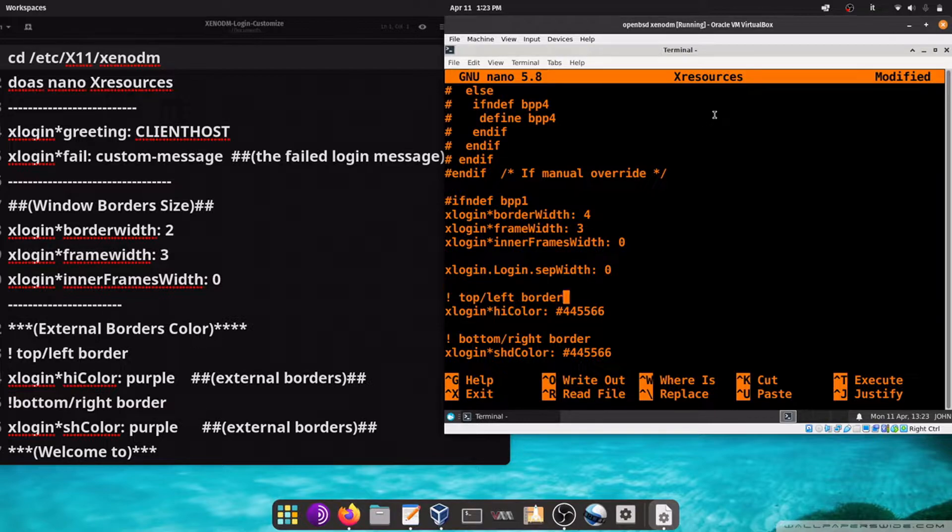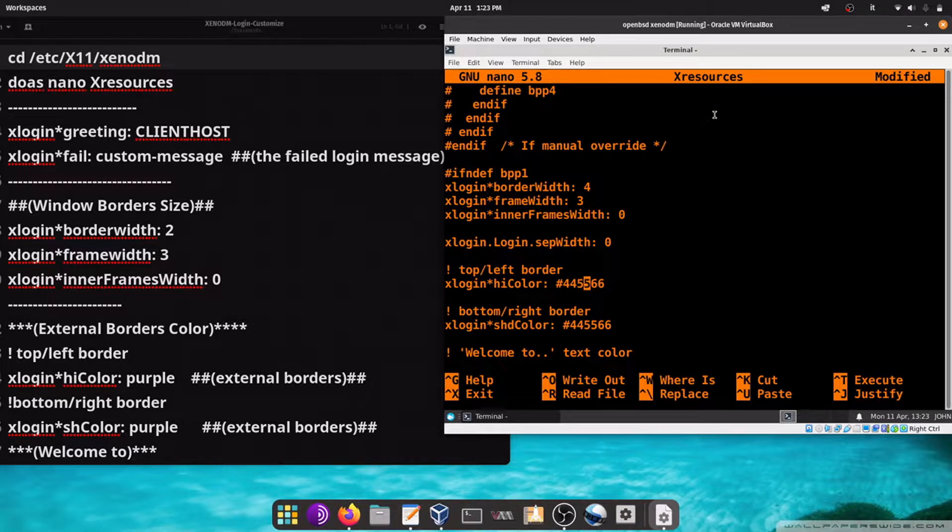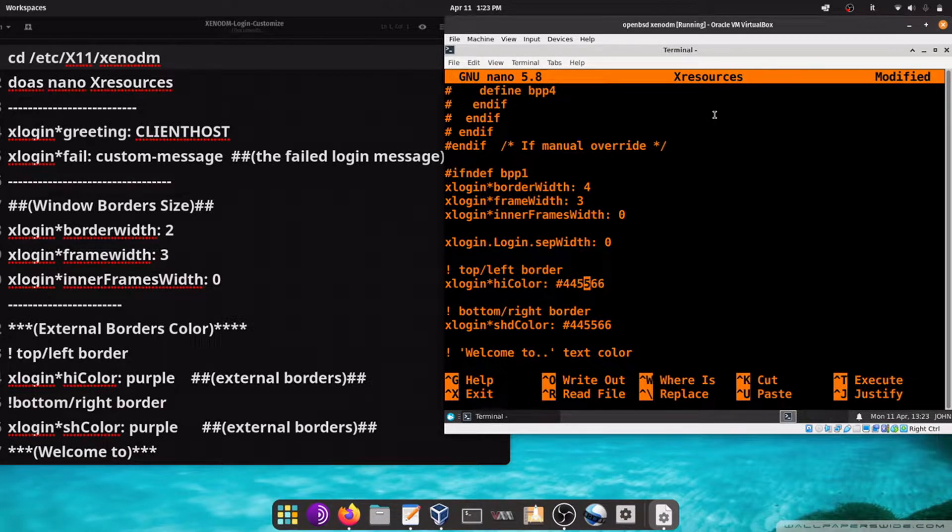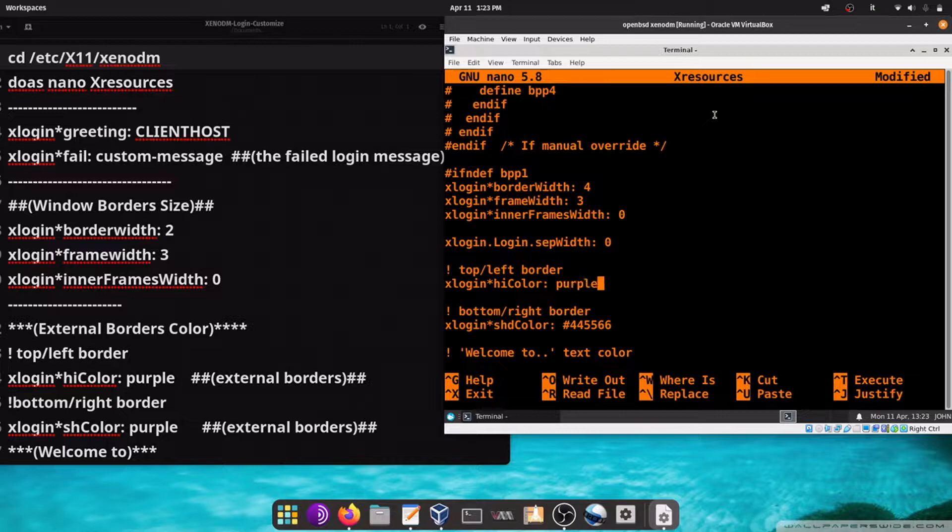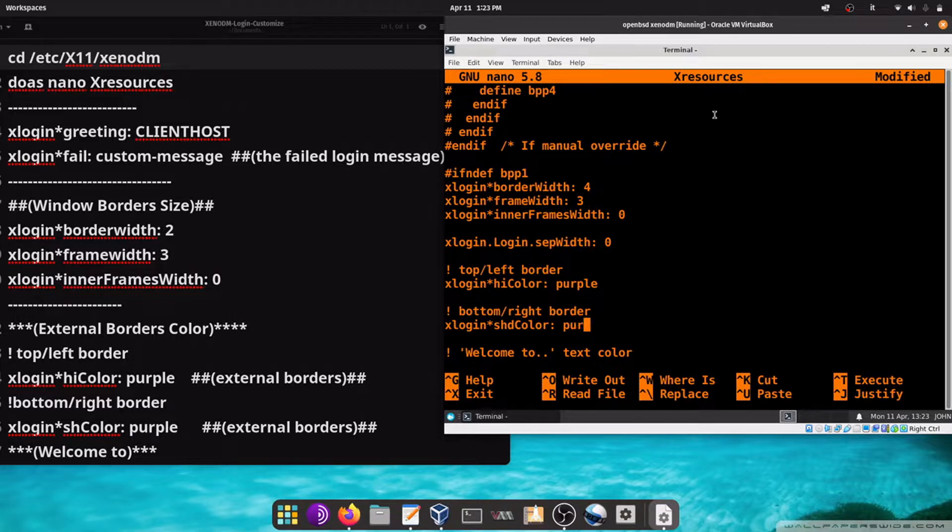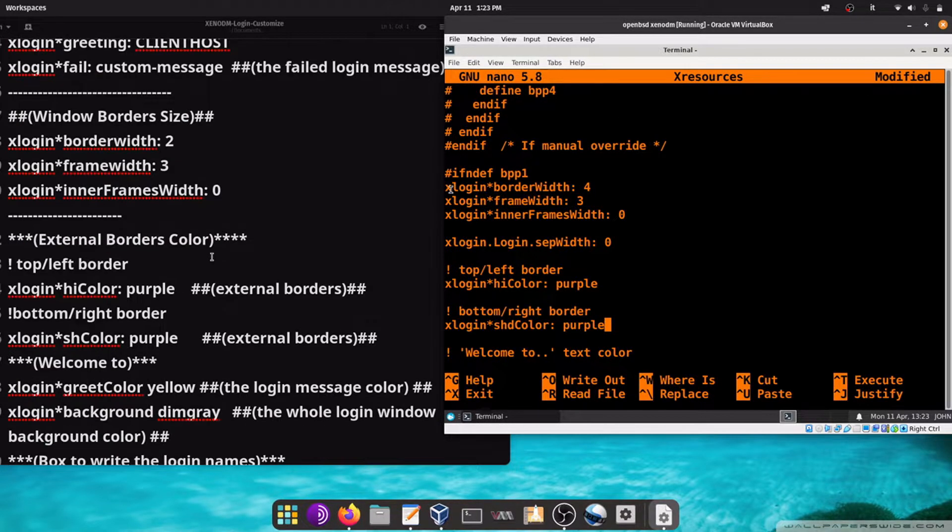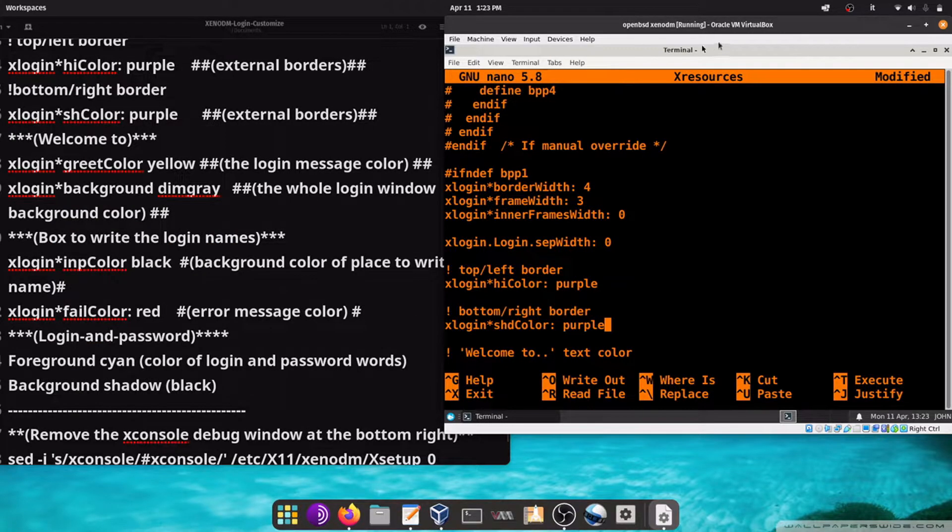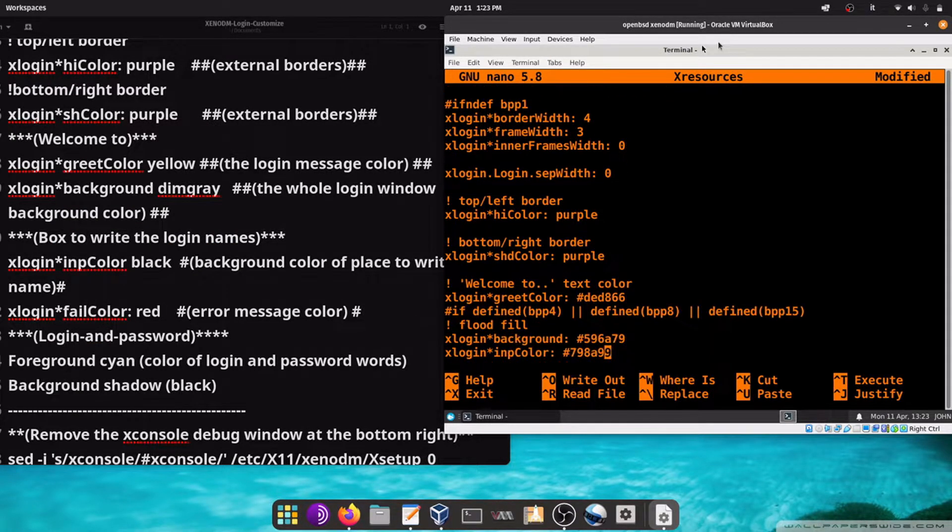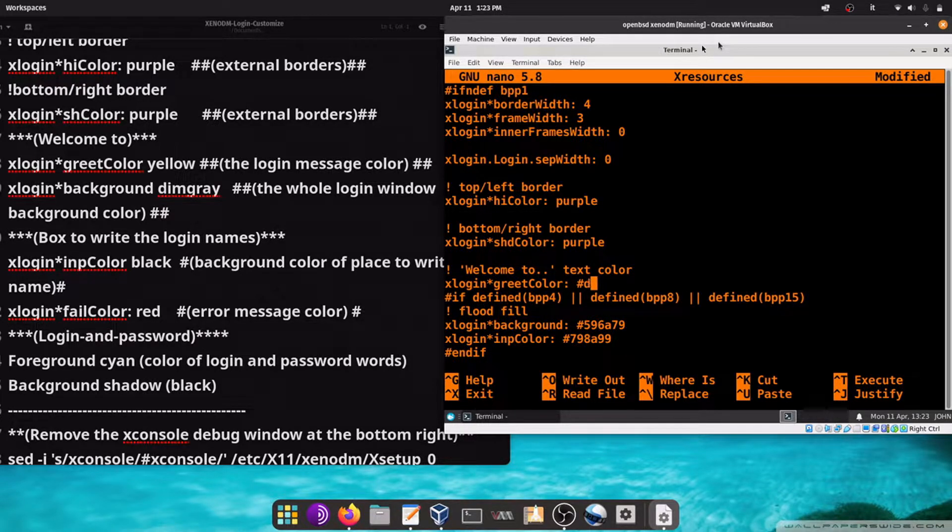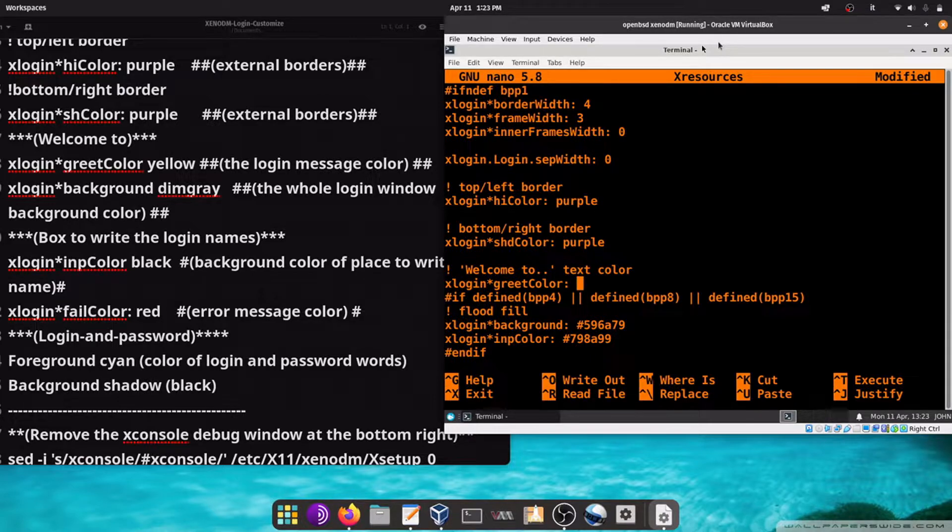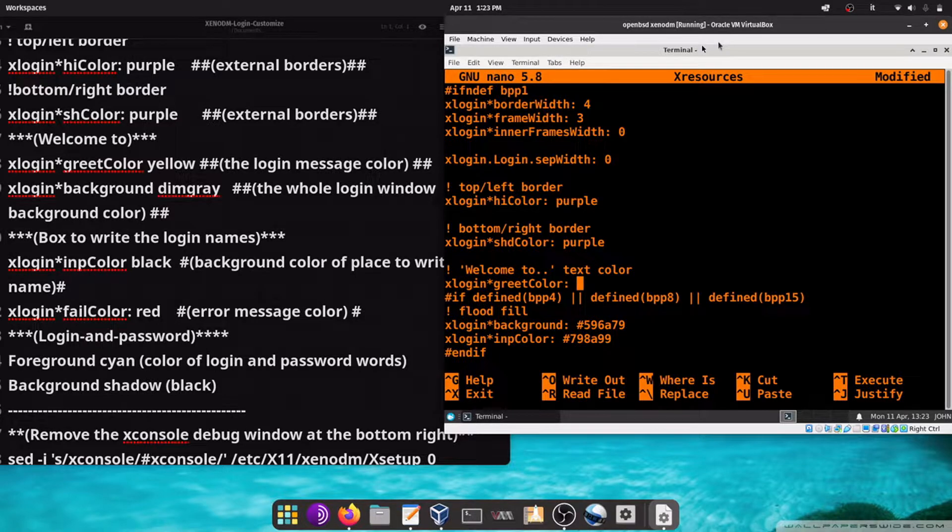Here, this is the color of the border. We can change the color, for example, change to purple. Let's change the color of the welcome message at the top, for example, welcome to OpenBSD. Let's change to yellow.